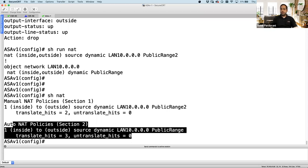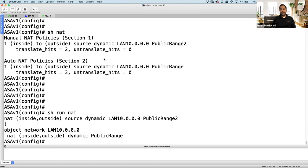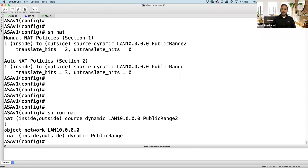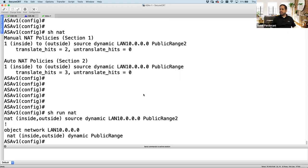That was manual NAT. Now let's look at dynamic PAT — many private IP addresses hidden behind a single IP. Dynamic PAT is more scalable than dynamic NAT because you don't need 100 public IPs for 400 private IPs. In dynamic PAT, source IP and source port both get translated.